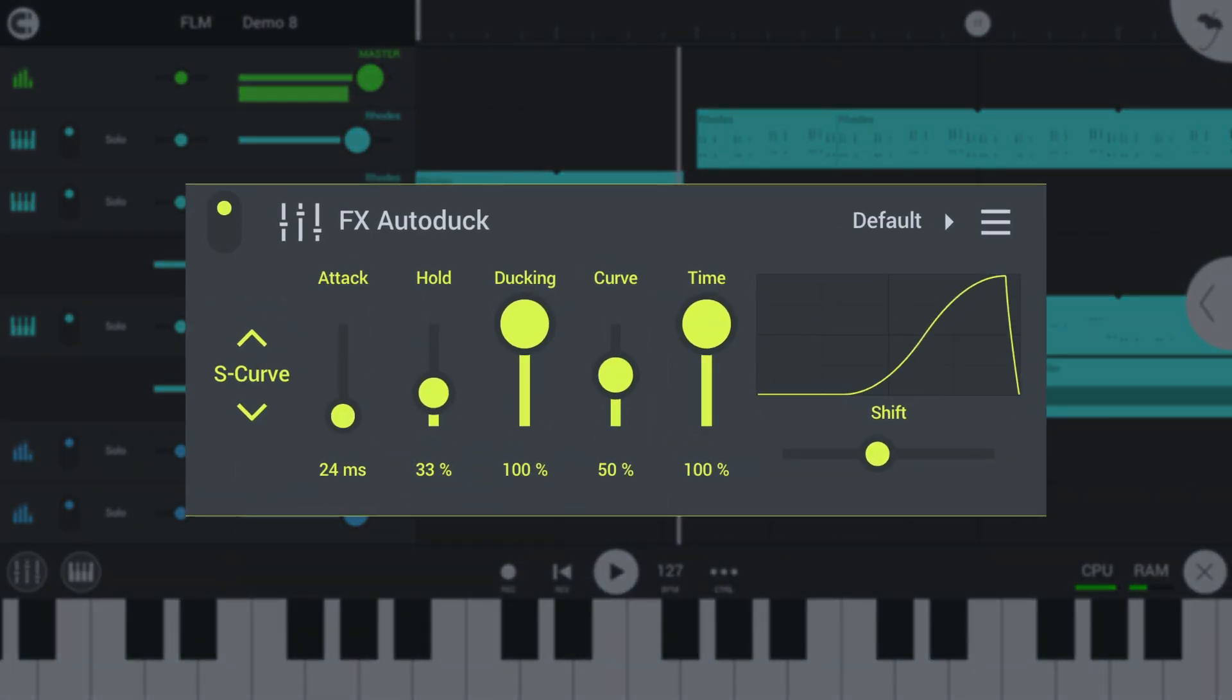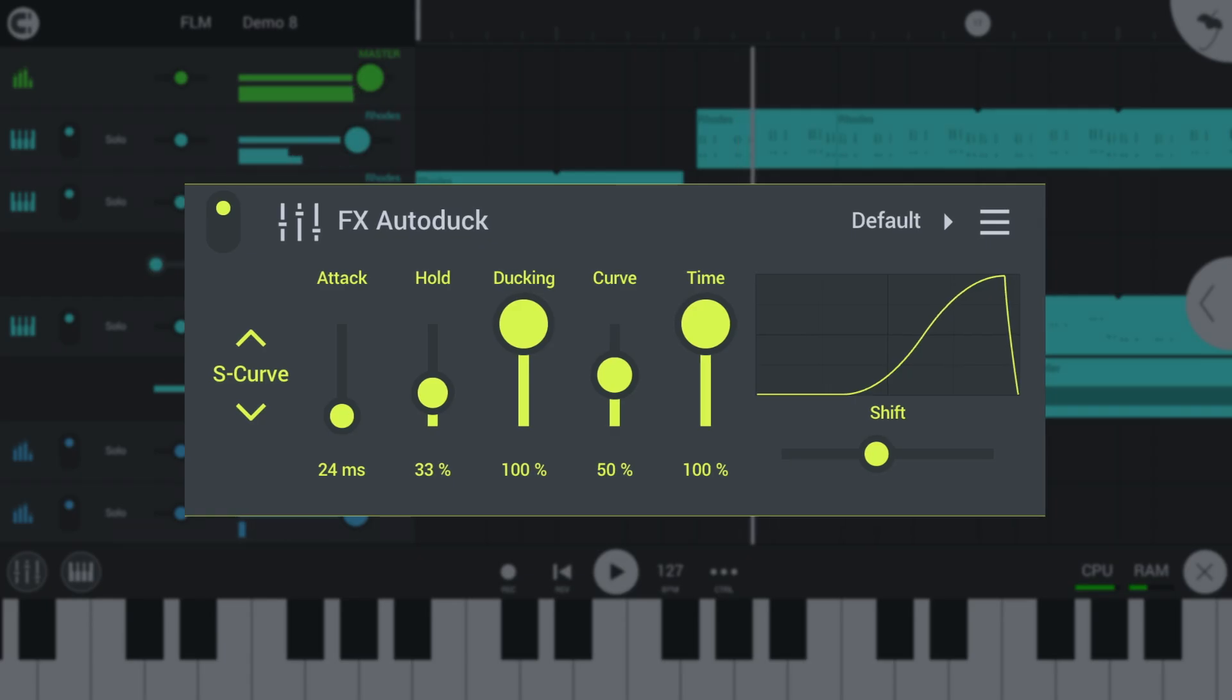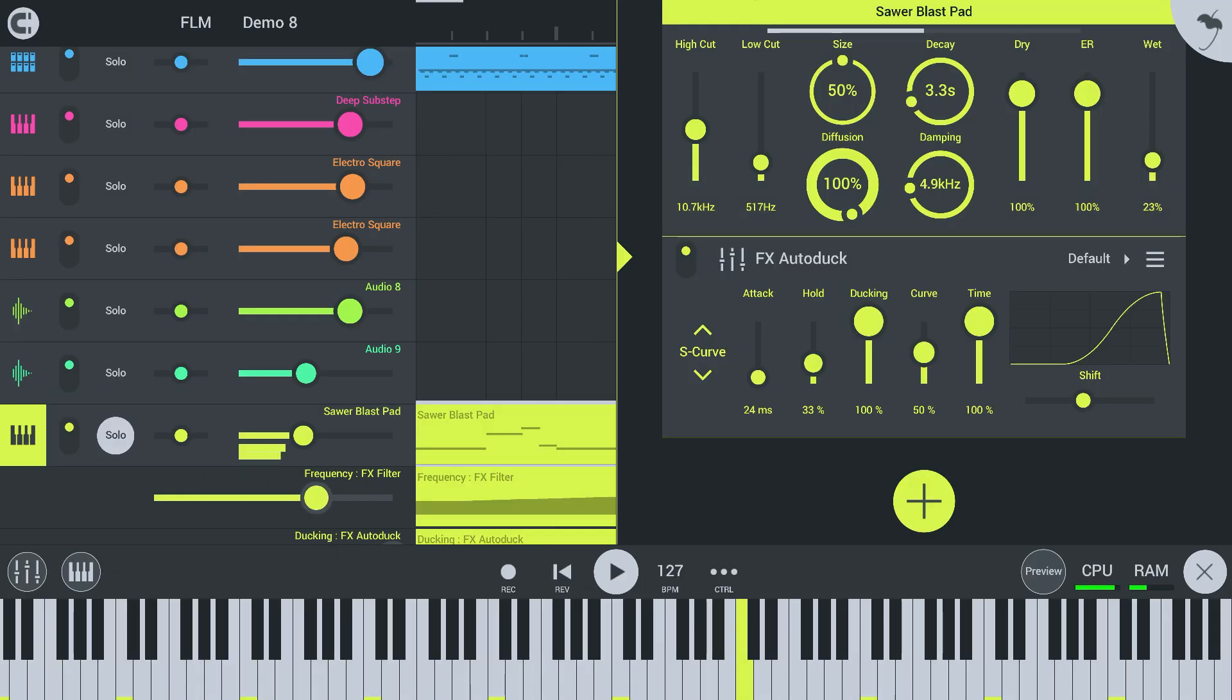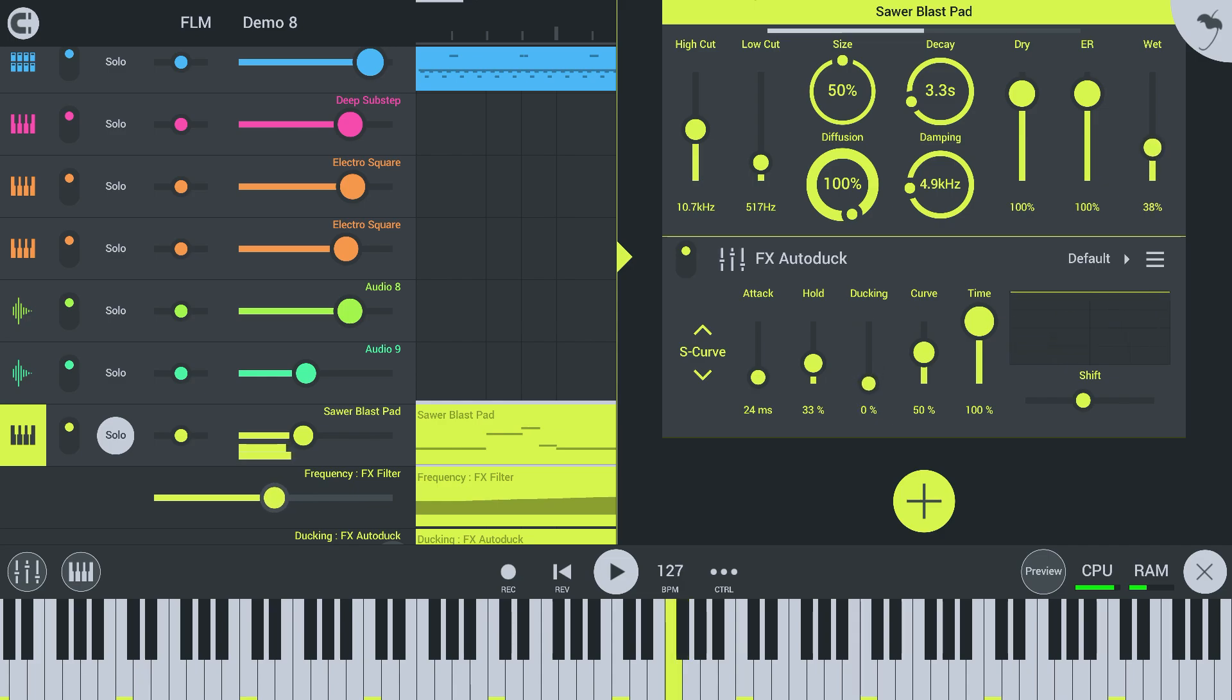Autoduck has been updated to enable more flexible volume pumping. There is now a timing control and several curve options, including an S-curve design for traditional offbeat pulsing.